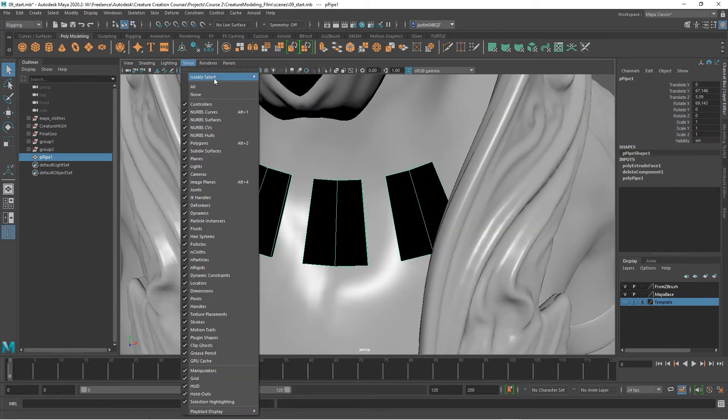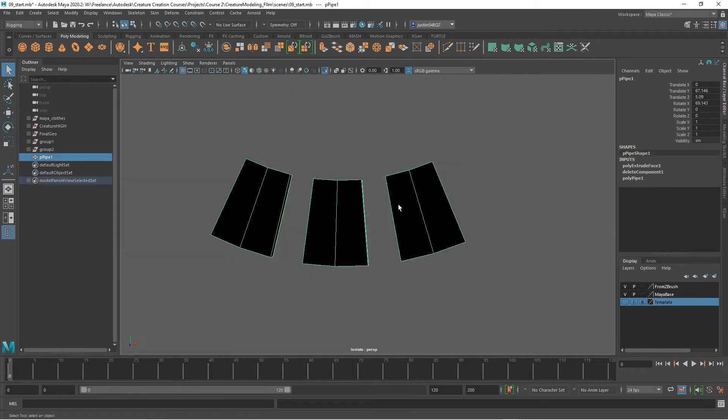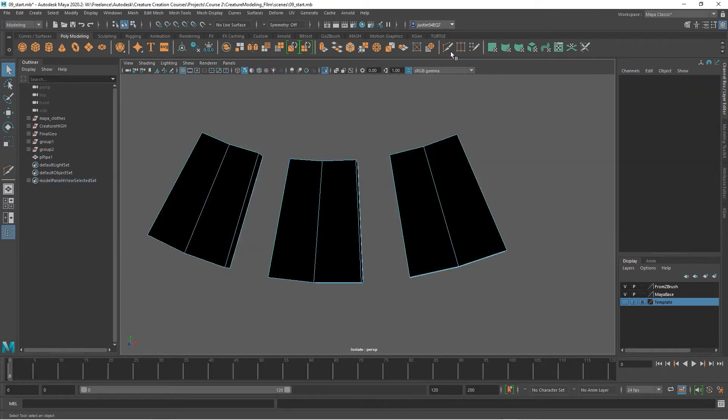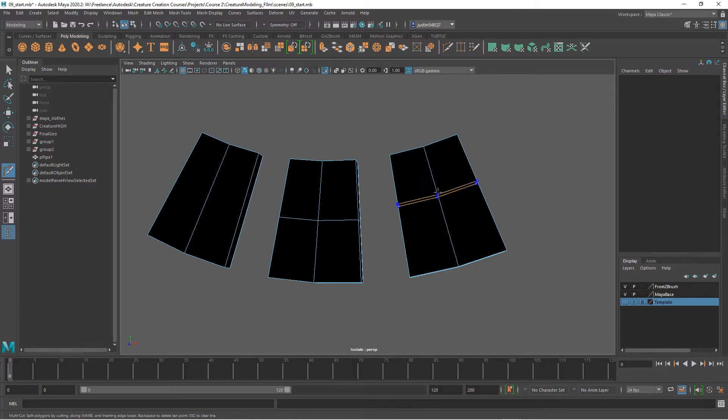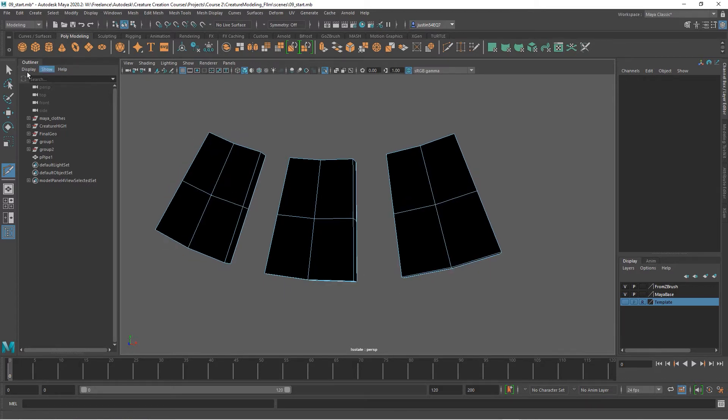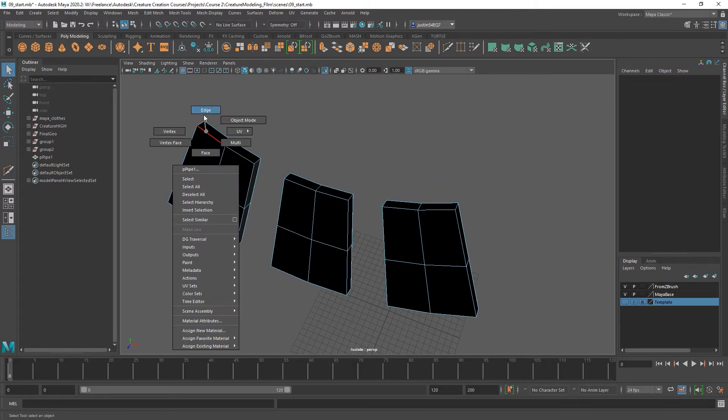You can also isolate this. I'm now going to add an edge loop in the center, so I'm going to hold down Ctrl with multi-cut selected, hit Shift, and pop it right into the middle.